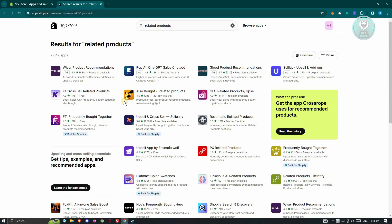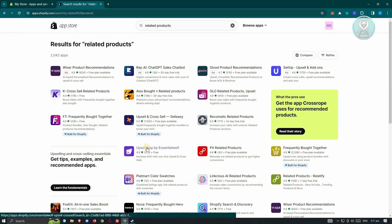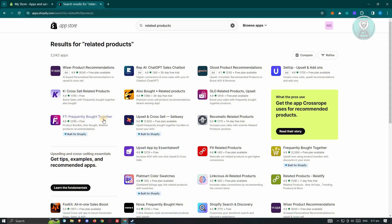From here, you need to choose the appropriate application that you want to use. In this case, we'll be using the Frequently Bought Together application, which is specifically built for Shopify. Let's go ahead and click on it.